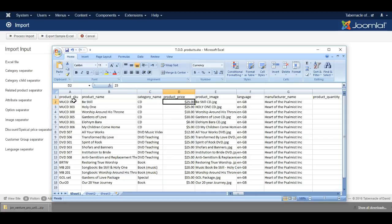Then we've got the product prices and the product images. Now the images have to be uploaded separately, and I'll show you how to do that in a moment.